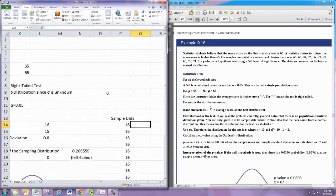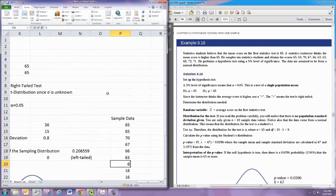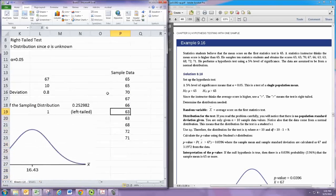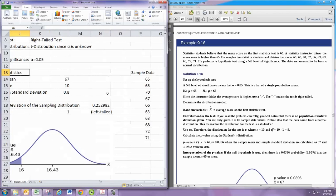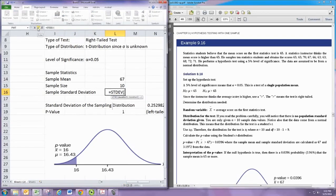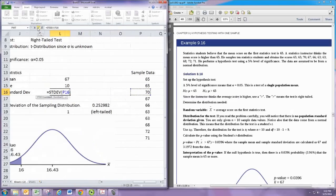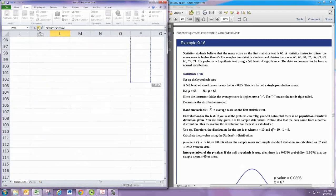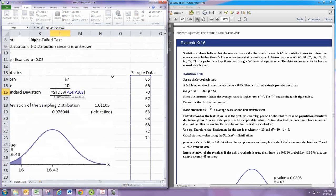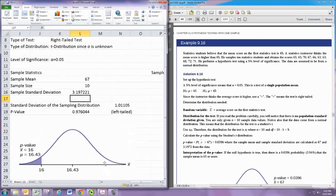We have sample data to use here, so we enter the 10 scores — for example 65, 70, 67, and so on — and clear out any extra entries. The average comes out to 67, which is automatically calculated. Here we want to use the sample standard deviation, which is actually a calculated value using the STDEV function with the data range included.